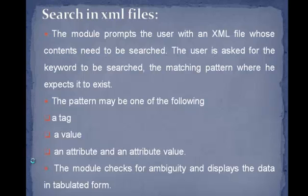The pattern may be one of the following: a tag, a value, an attribute and an attribute value. The model checks for ambiguity and displays the data in tabulated form.